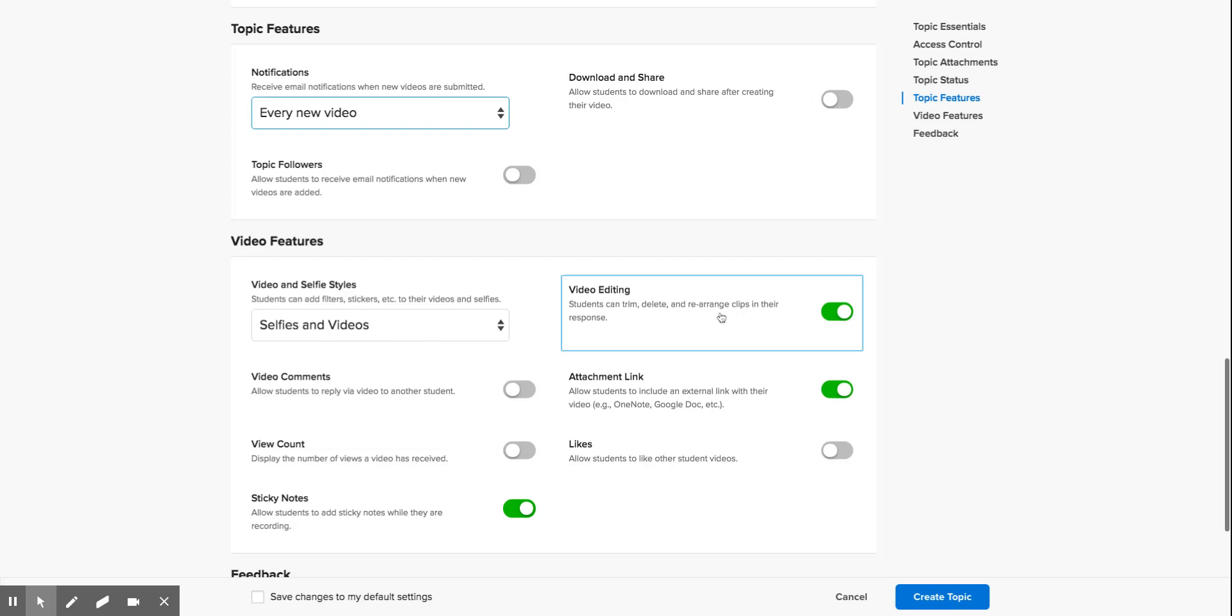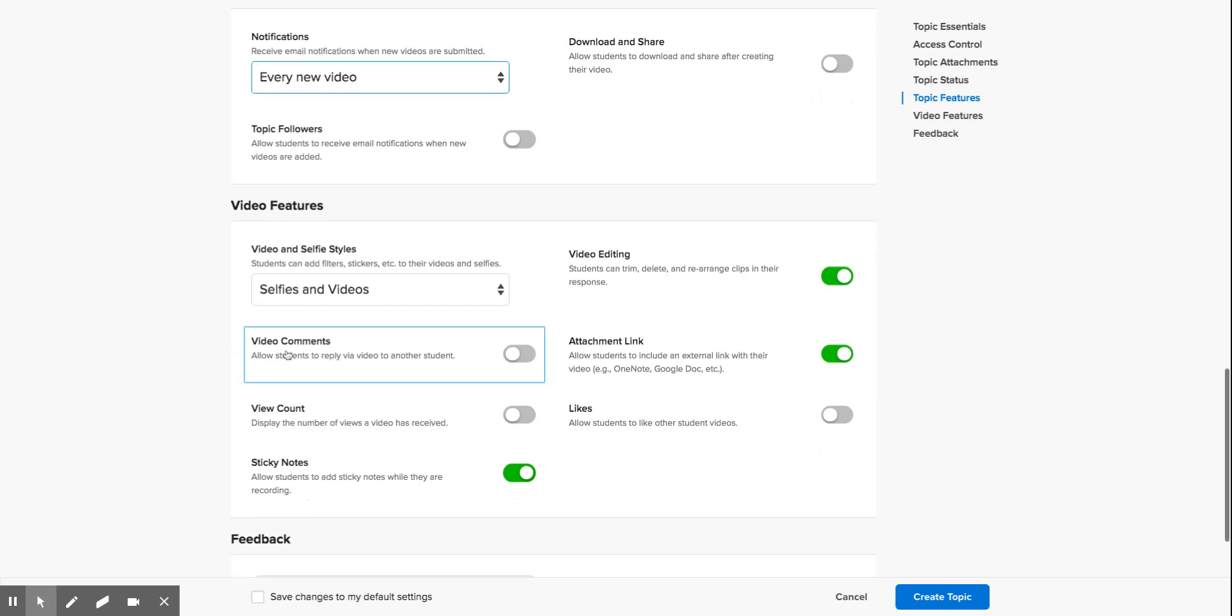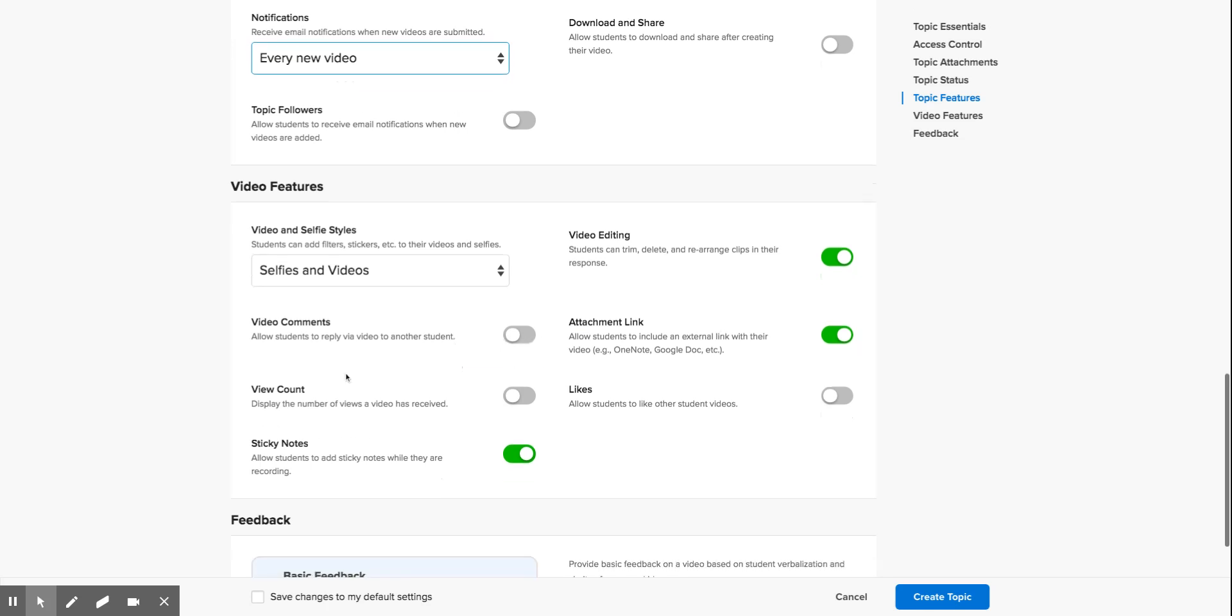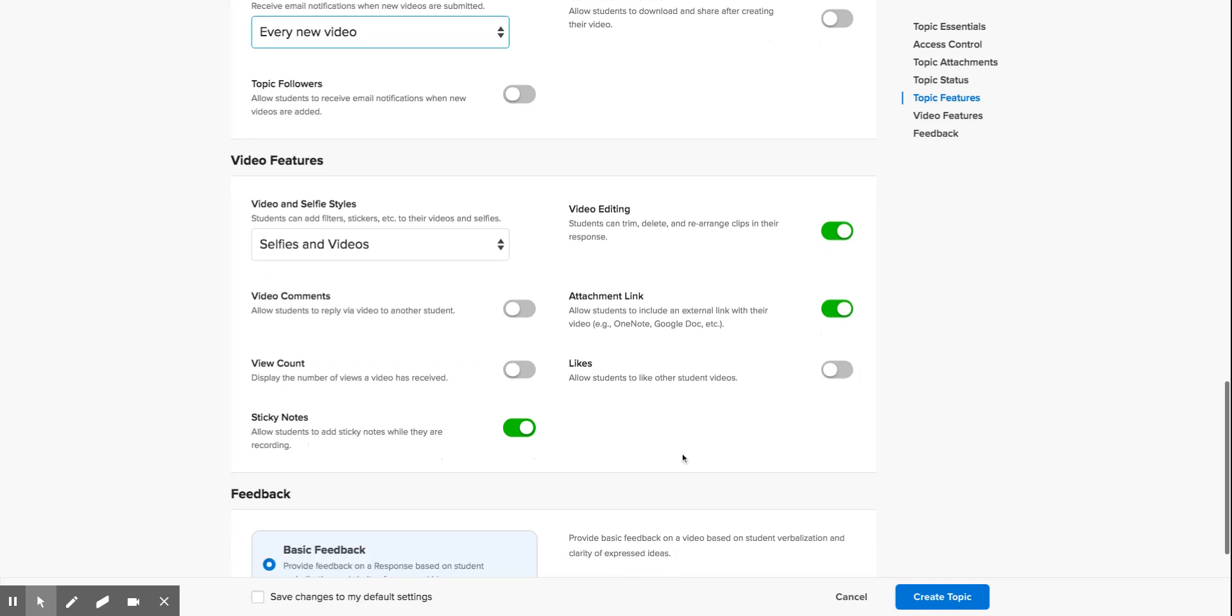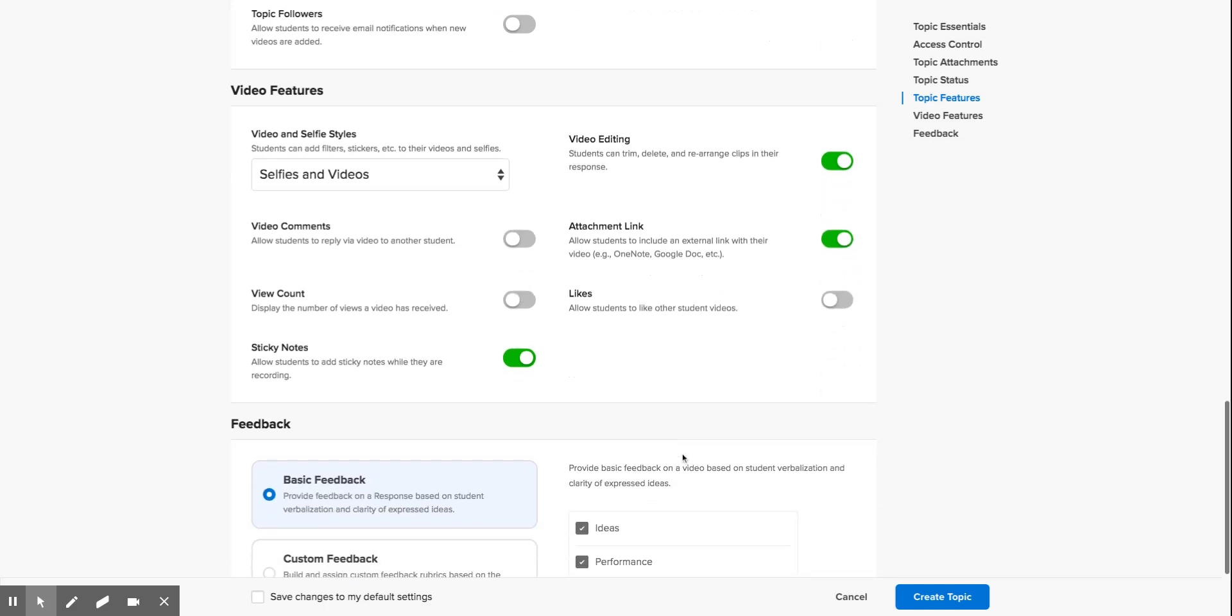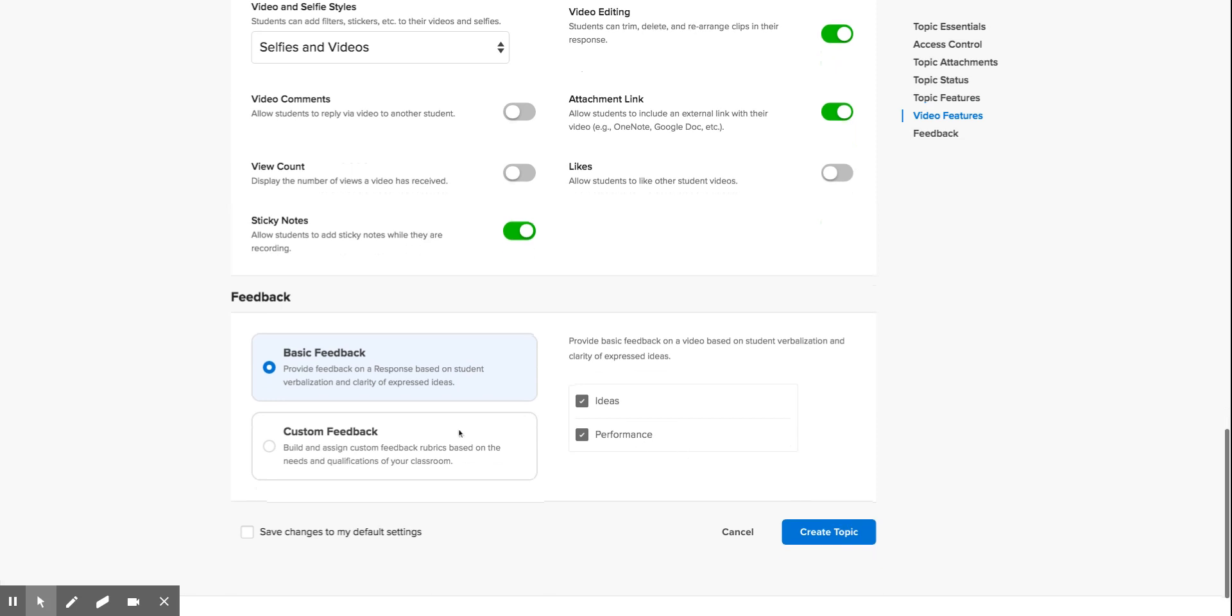I don't want the students to be able to comment. Maybe that's something you'd like to switch on. I'm happy with view count and likes to be off as well because I don't want them to get into any kind of competition there. Leave the feedback as basic and then all we need to do is press create a topic.